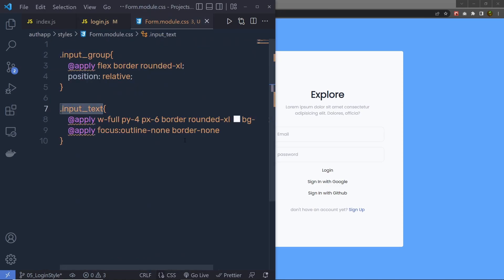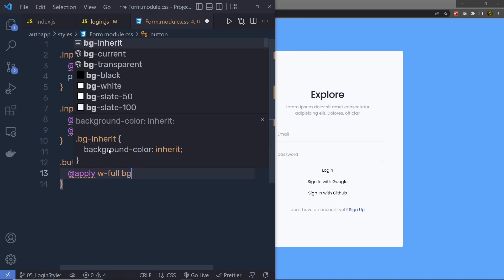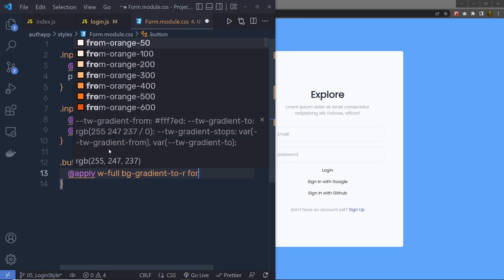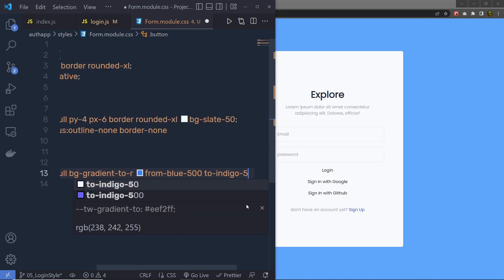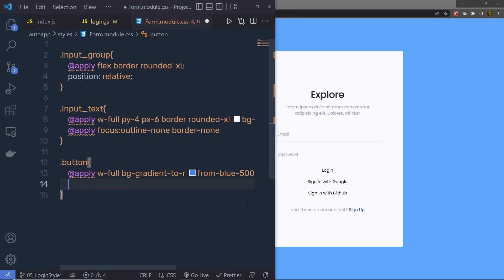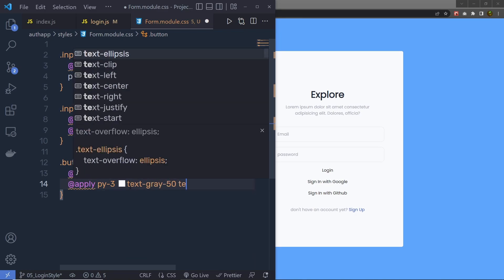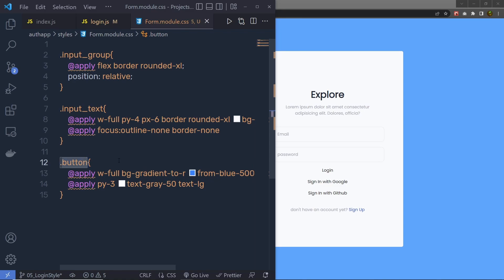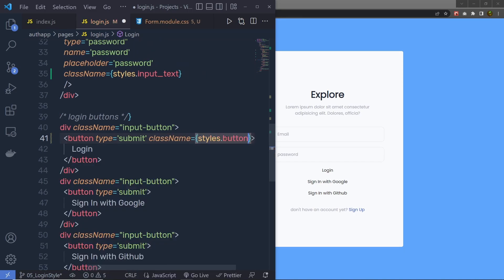Now I'm going to style the buttons. Inside form.module.css, I'll select .button and add @apply directives: width-full, bg-gradient-to-r, from-blue-500 and to-indigo-500, and rounded-md. Then in a second @apply, I'll add padding-y-3, text-gray-50, and text-lg. Save this, copy the class name, back to the buttons in login.js, and add className as styles.button in curly braces.